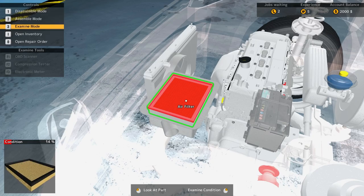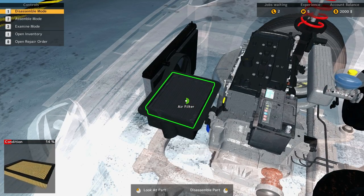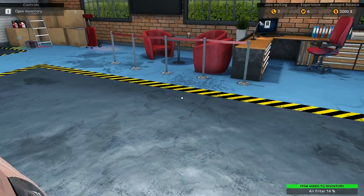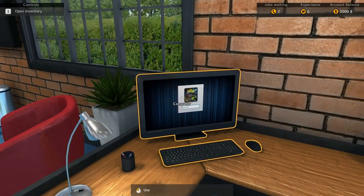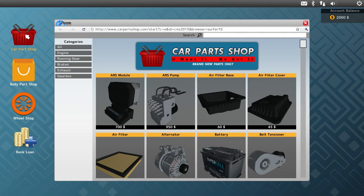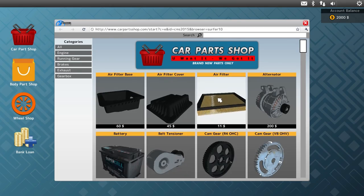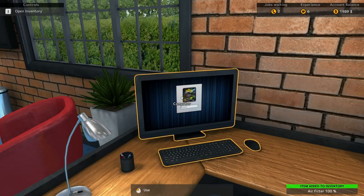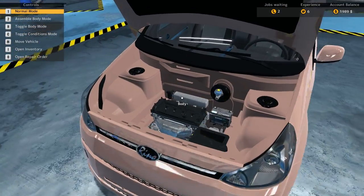And is there an examine mode? Yes. Whoa, okay, I got it. Yeah, part condition. Alright, so let's go ahead and take this air filter off. We already know we need an air filter. So let's come on over to the computer. Car parts shop, body parts too, and a bank loan in case we get screwed. Engine, air filter, eleven bucks, cha-ching, done.